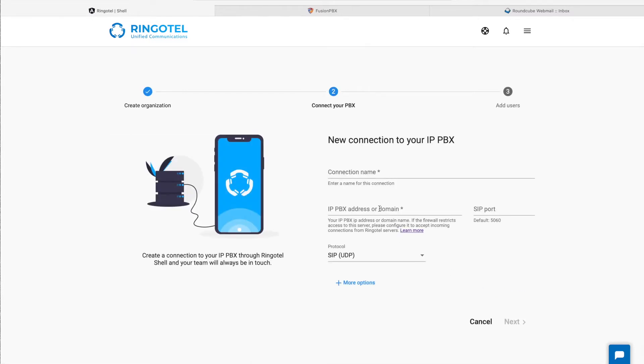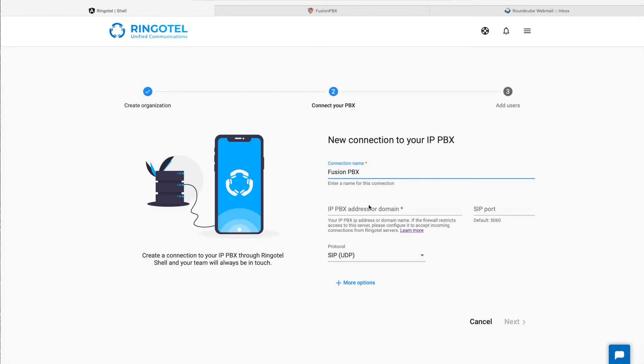Now we will specify connection settings, or in other words, a provisioning profile. We will enter a connection name, IP address or hostname of our existing PBX.